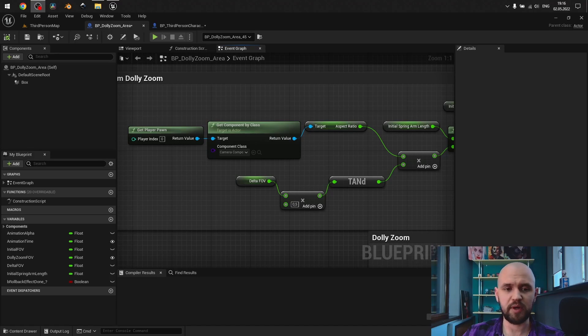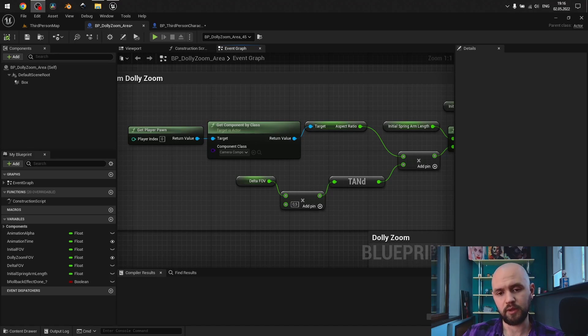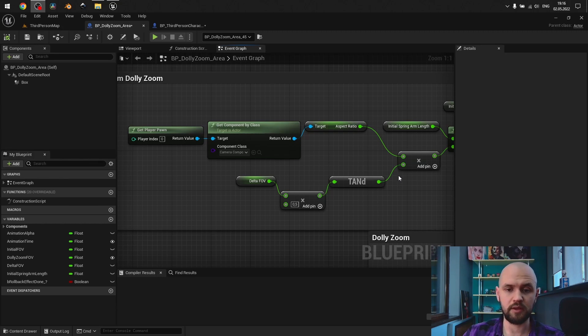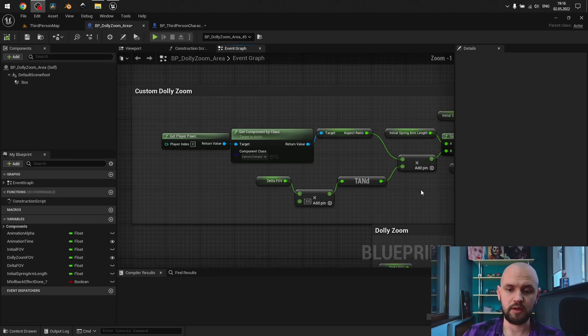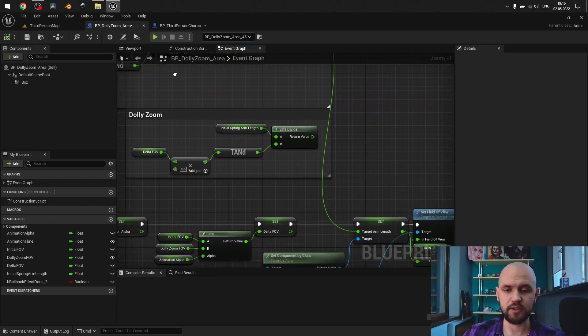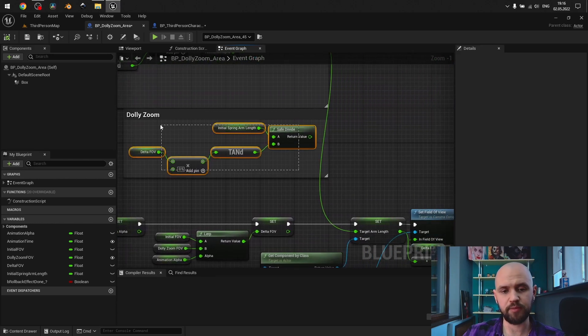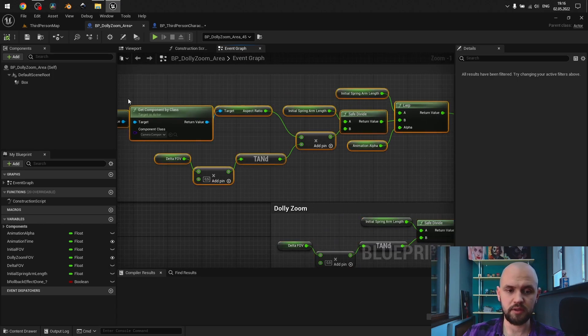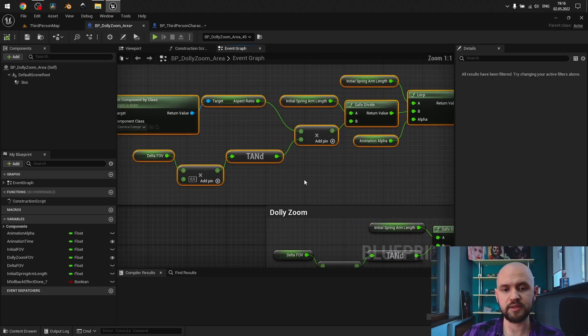So, next part is so-called custom dolly zoom. If, for any reason, you have chosen not to use default field of view angle, as I showed you, this simple approach simply won't work. There comes this formula.